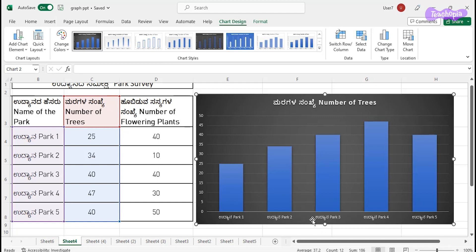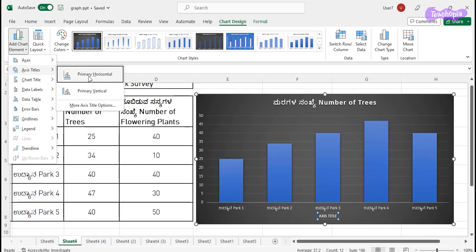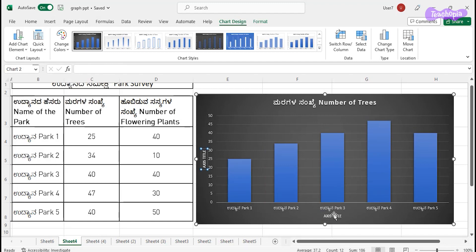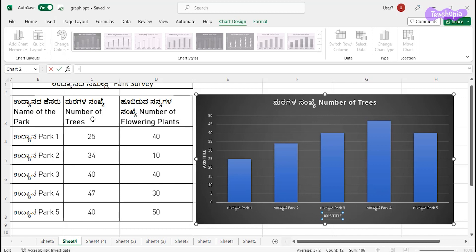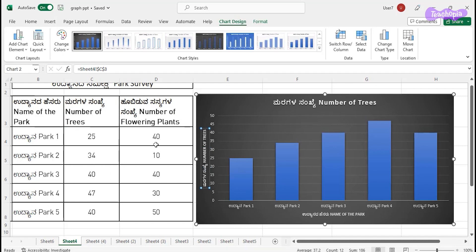I also want to add titles for the horizontal axis and the vertical axis. For that, under Chart Design, go to Chart Layout and click on Add Chart Element. You have axis title options for horizontal and vertical. Click on horizontal to get a horizontal axis title, and click on vertical to get a vertical one. For the horizontal axis title, select it, click equals, and click on the cell with 'Name of the Park'. For the vertical axis title, click equals and click on 'Number of Trees'. In this manner, we can draw the bar graph.